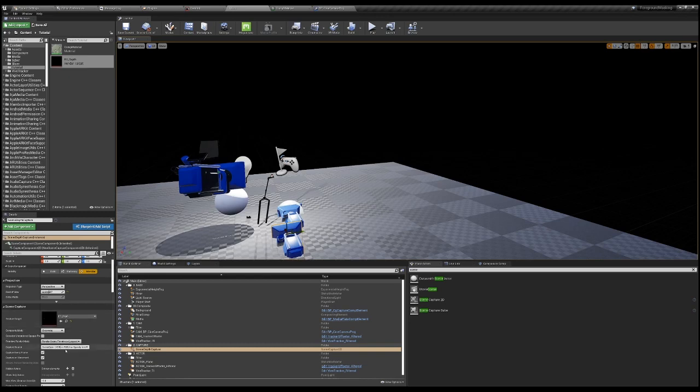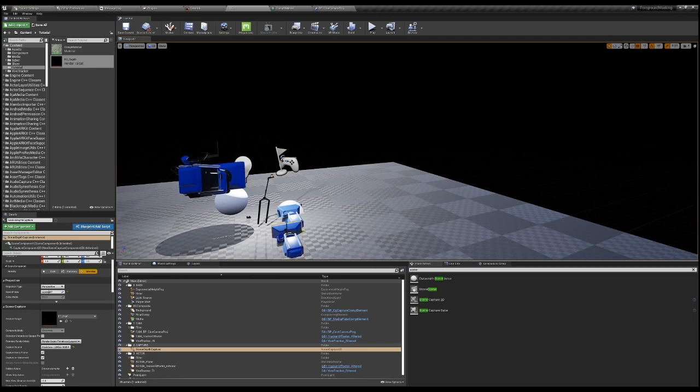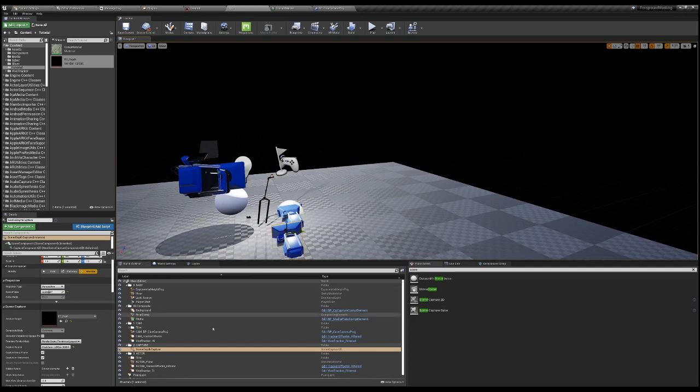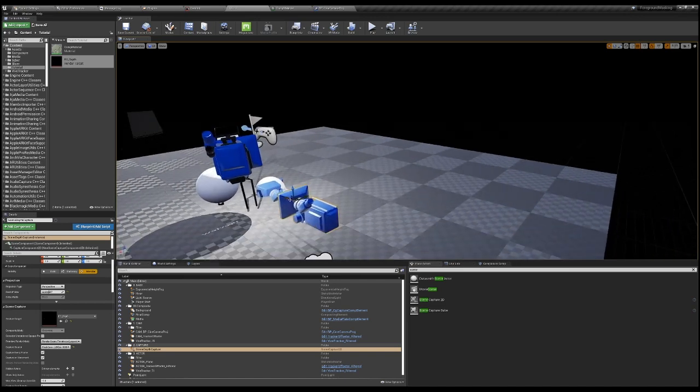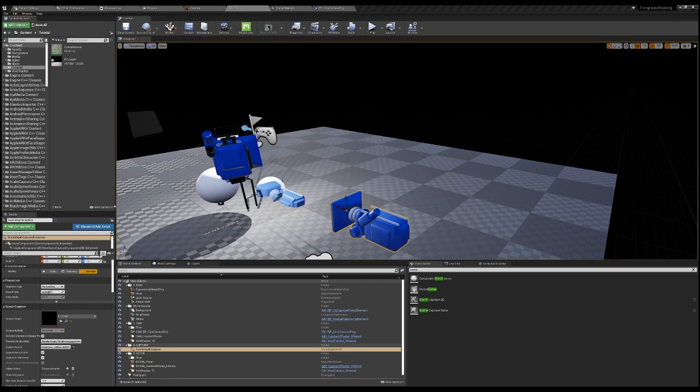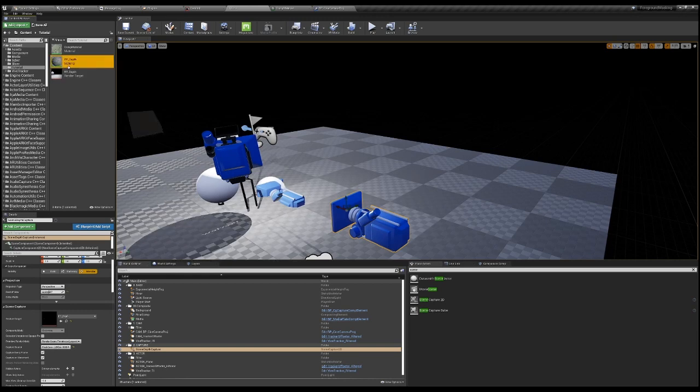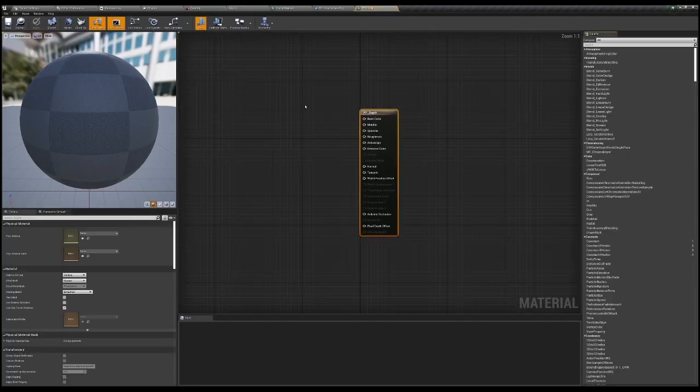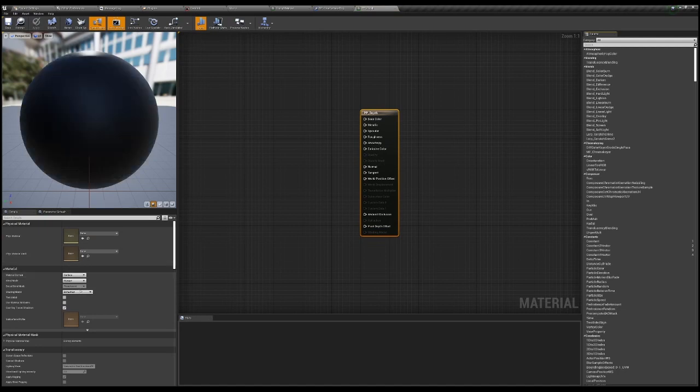We're going to create a new render target here. We'll call it RT Depth. In depth capture, we're going to output it to the RT depth and we're gonna capture final color. We will need to check this as well, but we'll do that later. For now, let's make a post-process material. We'll call it Post Process Depth. Change this to Post Process.